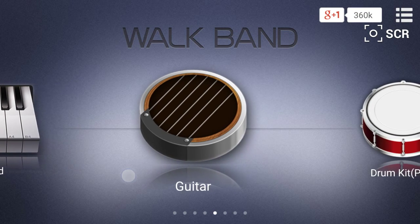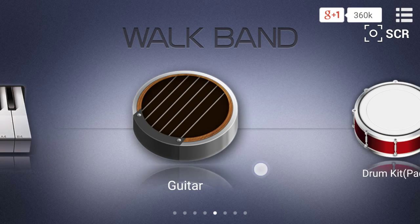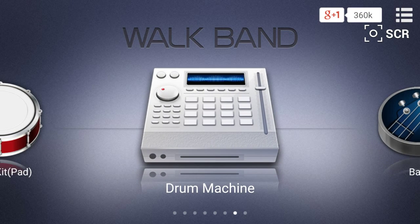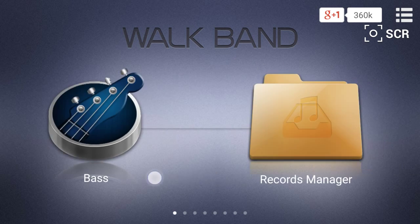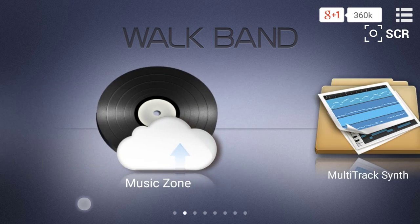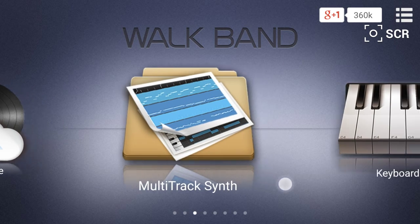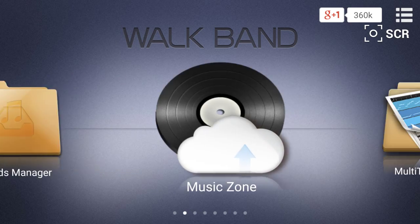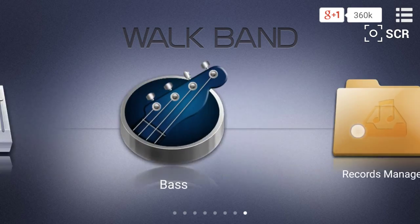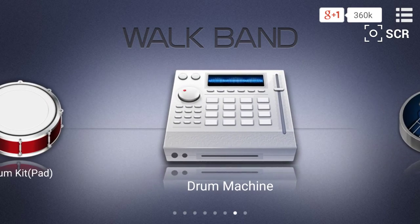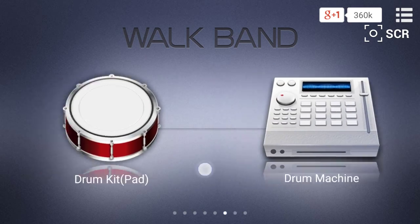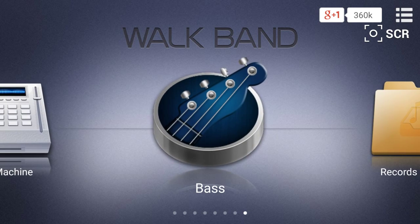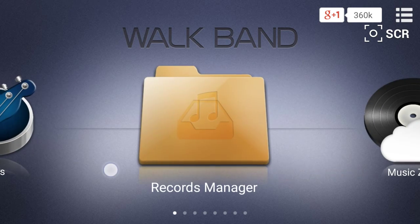You've also got guitars, drums, drum machines, bass, record managers, music zones, and synth tracks. The first four are basically ways to play.